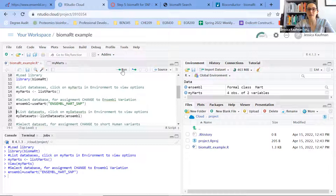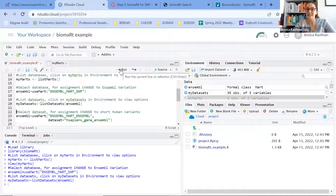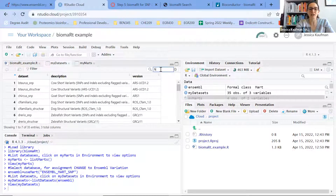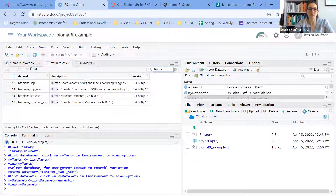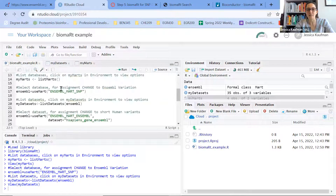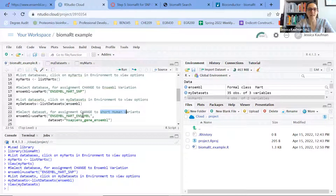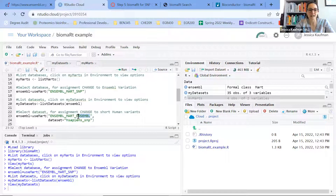Now that I've set my mart to be looking at variations, I can see what datasets are available. The datasets are different depending on which database you look at, and there are 35 choices. I can look through here — I'm interested in human, so I'll search for human. Specifically, the comment says to look for the short human variants, so the first result is the one I want. I need to make sure I change both the dataset and the database mart.